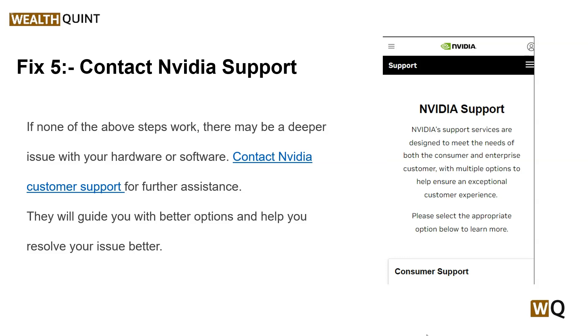These are some simple troubleshooting steps that can help you resolve this issue. I hope you liked this video — please don't forget to subscribe and share. We'll catch you in the next video. Goodbye!